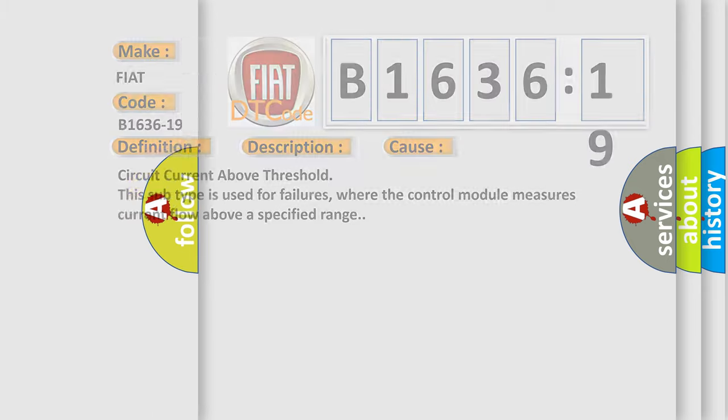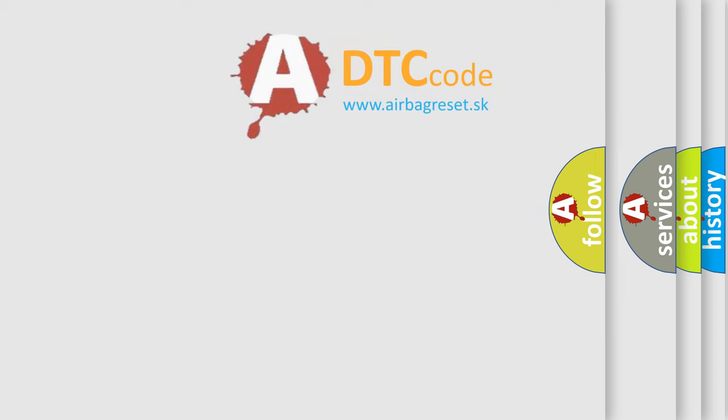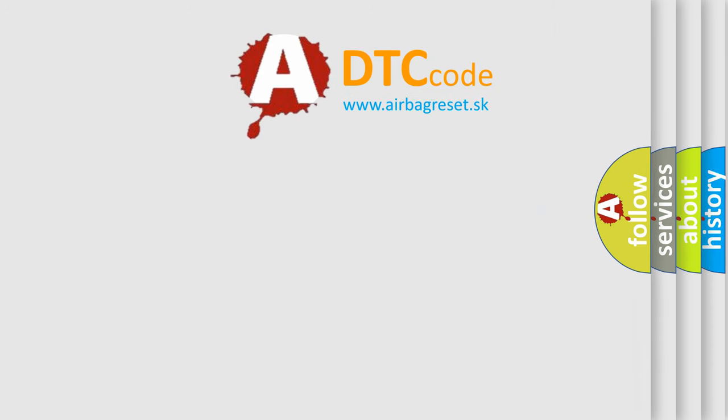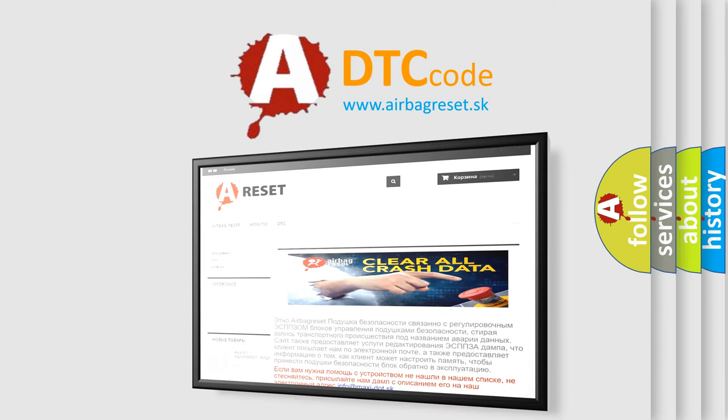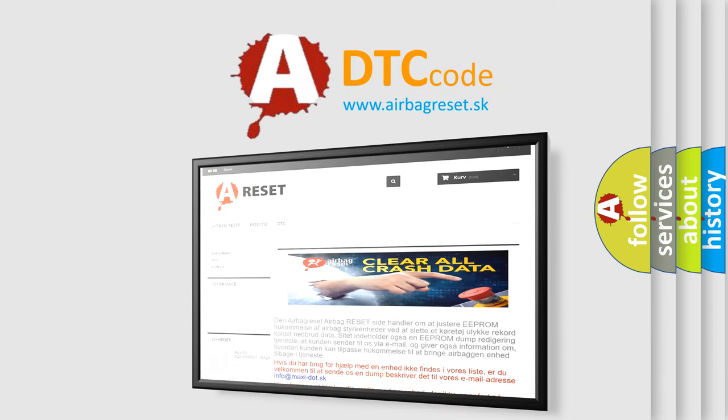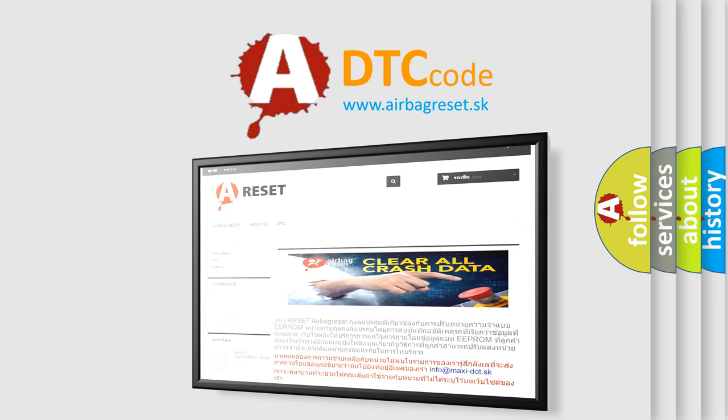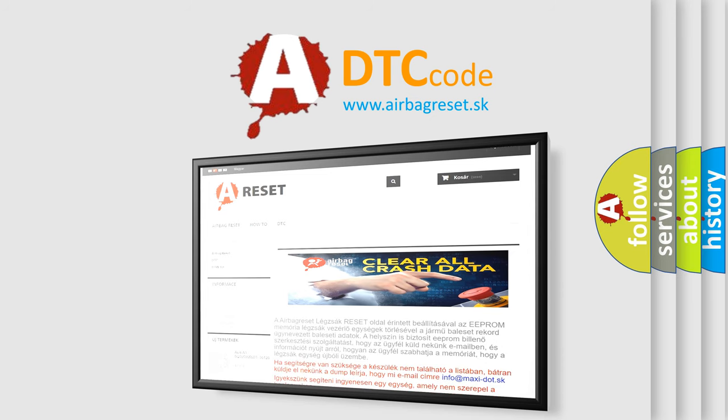The Airbag Reset website aims to provide information in 52 languages. Thank you for your attention and stay tuned for the next video.